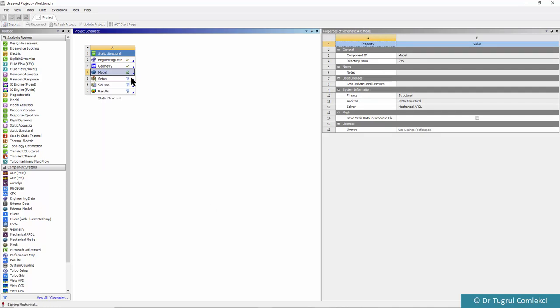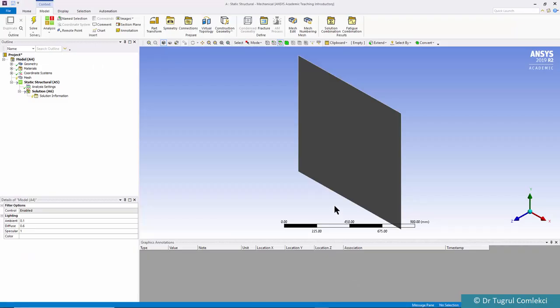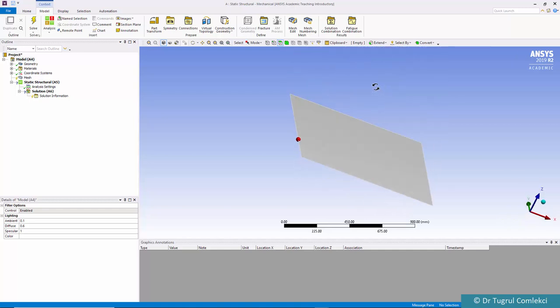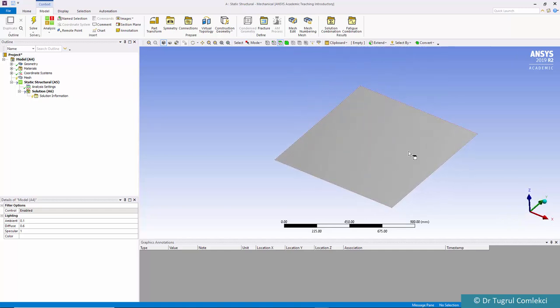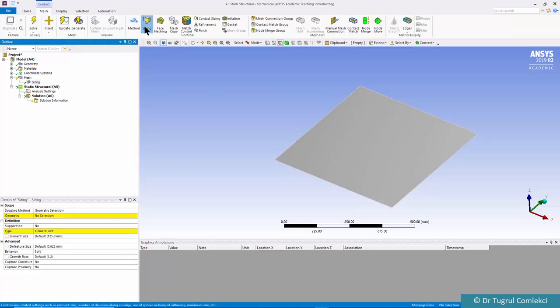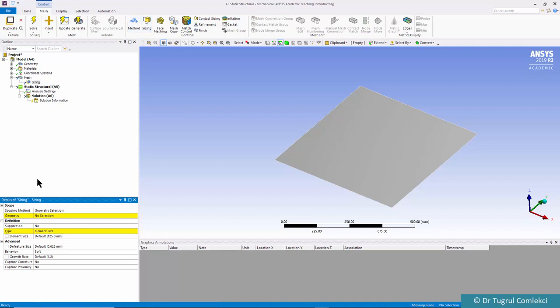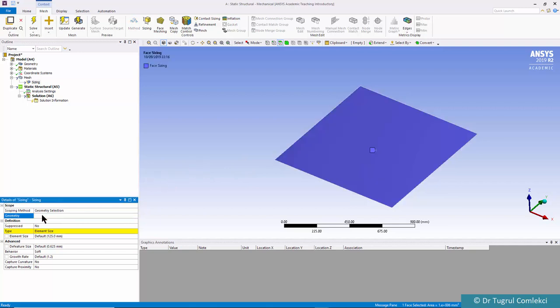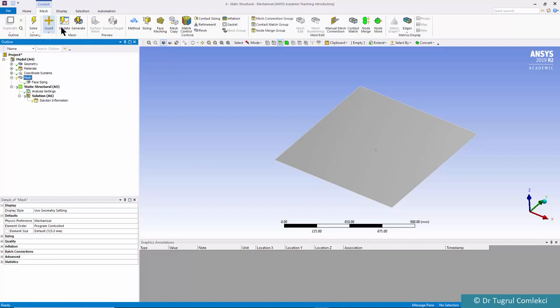Once the geometry is created in Design Modeler we can go to Mechanical. This is our mechanical geometry. We can now create sizing on the mesh. Click on mesh and sizing, apply to this surface, and set element size to 50 millimeters. Then click on mesh and generate.